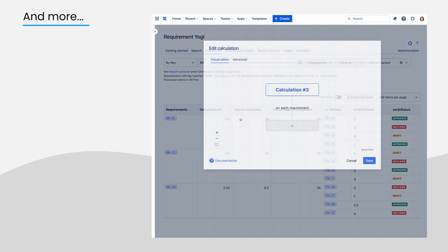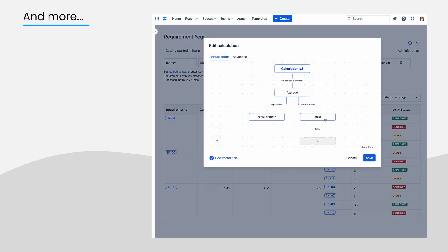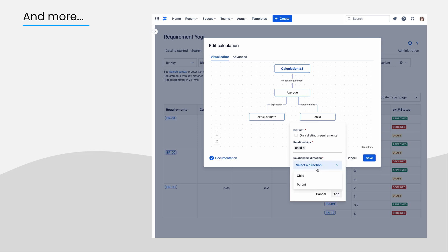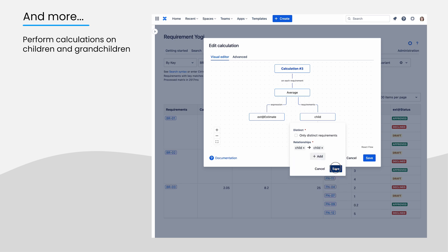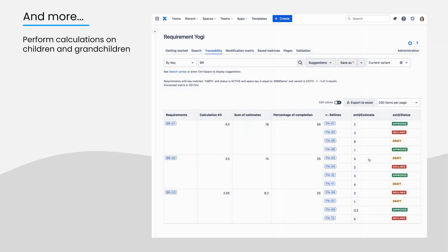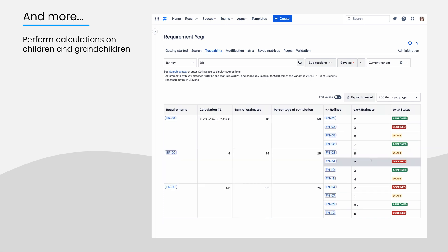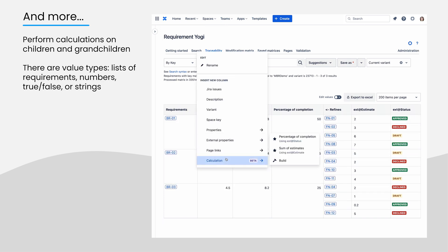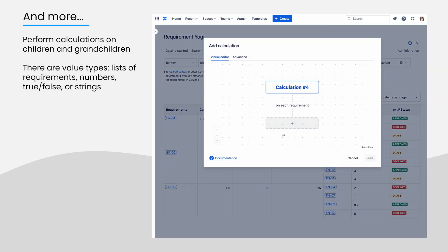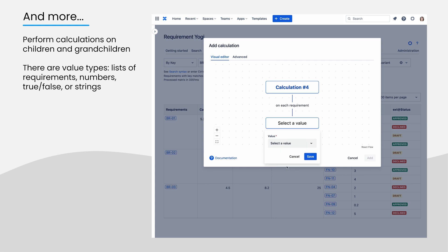Concerning the capabilities of the formula, they can perform calculations not only on requirements, but they can also follow dependencies and read values from children and grandchildren. The values are typed, they can be lists of requirements, numbers, true or false, or strings.